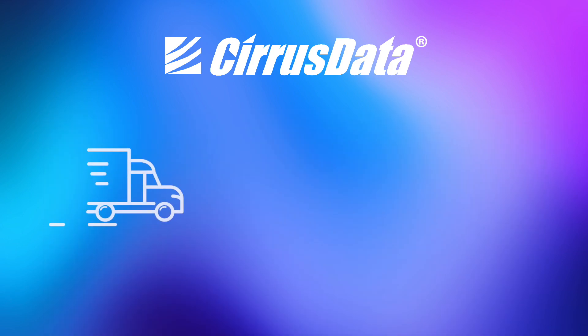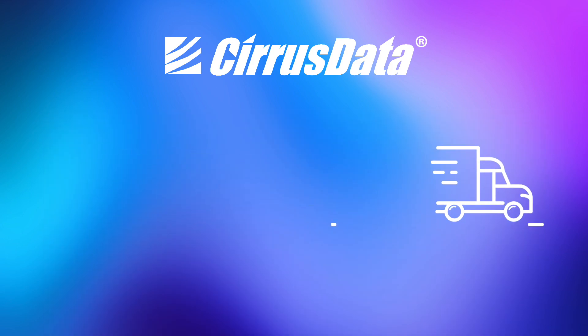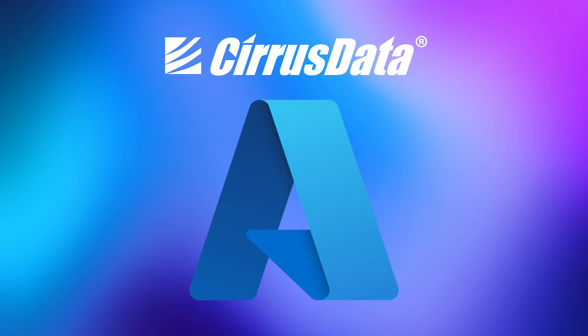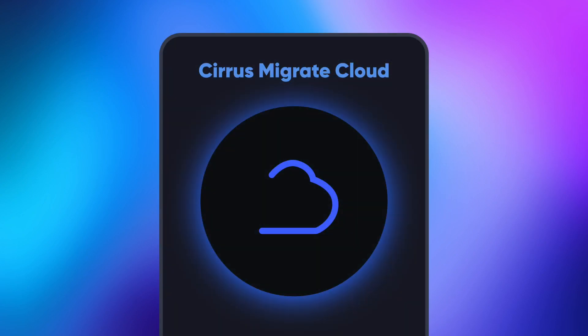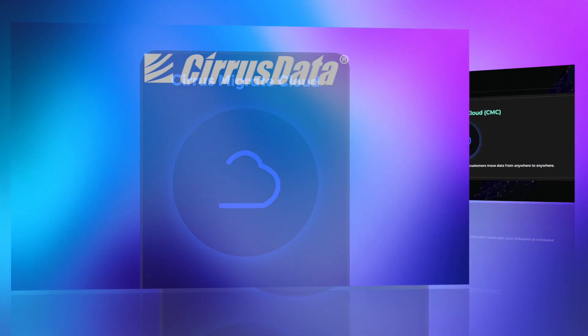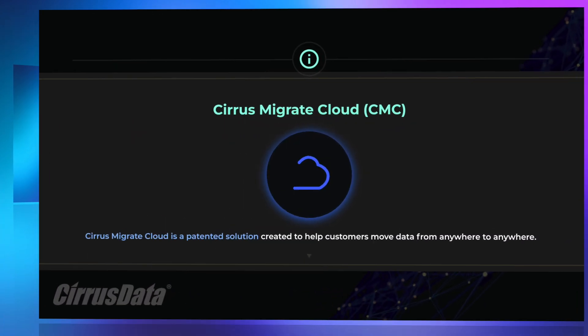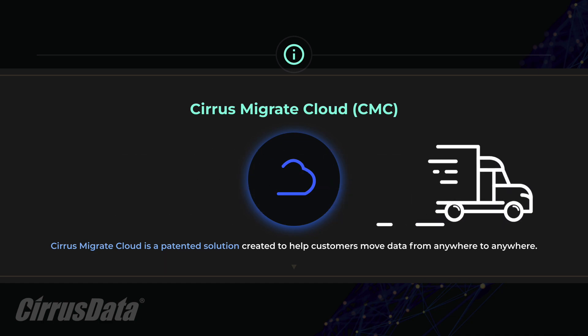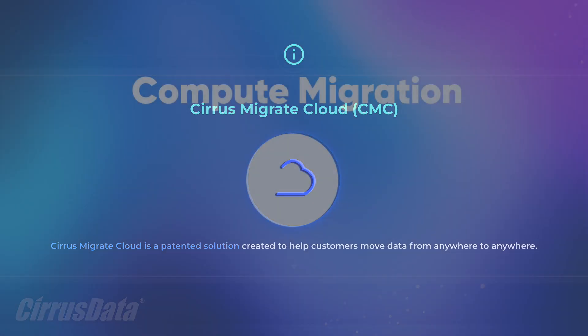Today, let's talk about how to migrate your host and workload to Microsoft Azure using Cirrus Migrate Cloud. First, if you don't already know, Cirrus Migrate Cloud is a patented solution created to help customers move data from anywhere to anywhere with intelligently minimized workload disruption.